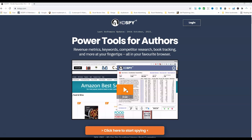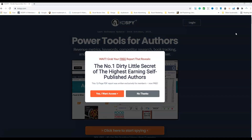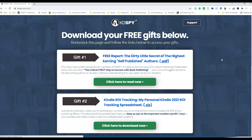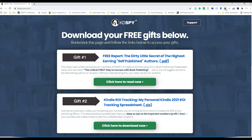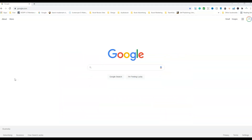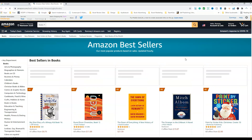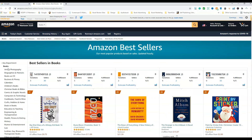Once you've downloaded KDSpy, you get a little Chrome extension, and that's what we're going to be using. There are two ways you can get into KDSpy. Once you've got the Chrome extension, if you were just to click on it, it would take you directly to the US bestsellers, defaulting through to books, and you then get to use all of this information.